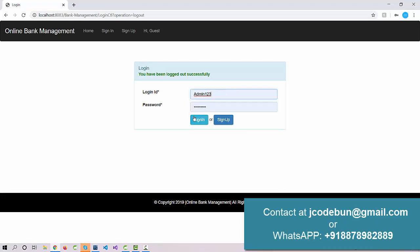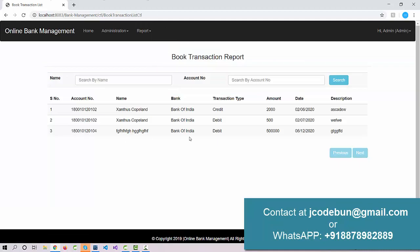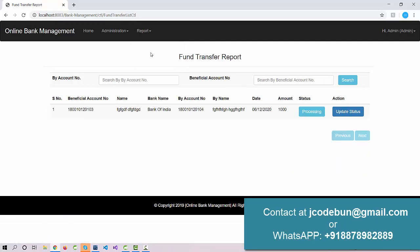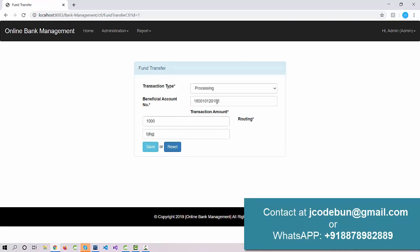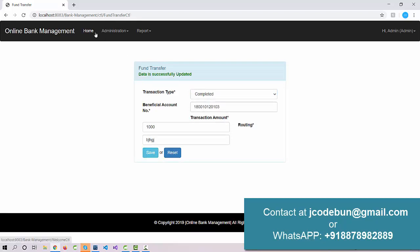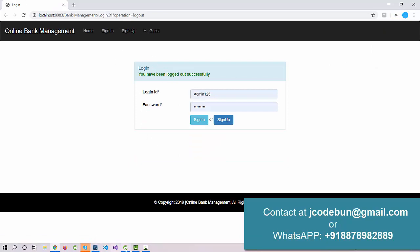Let me log in as admin. The admin can either cancel the transaction or complete it. When I click Complete and Save, the amount of 1000 is deducted from the sender's account and transferred to the recipient user.